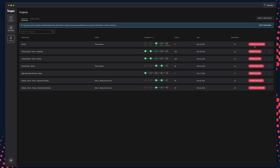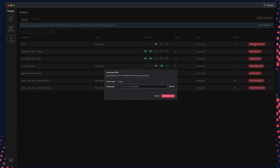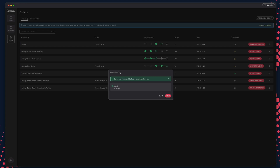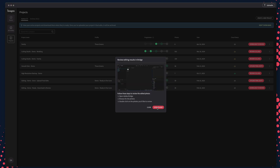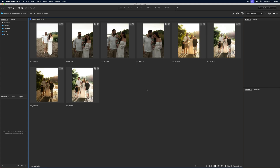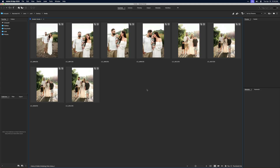Now all that's left is to download the edits back to your original upload folder. Back in the Imagine app, click the Download to Review button for your project. When the download is complete, you'll be prompted to open your folder. Now you can open the folder in your preferred app to see your edits complete.